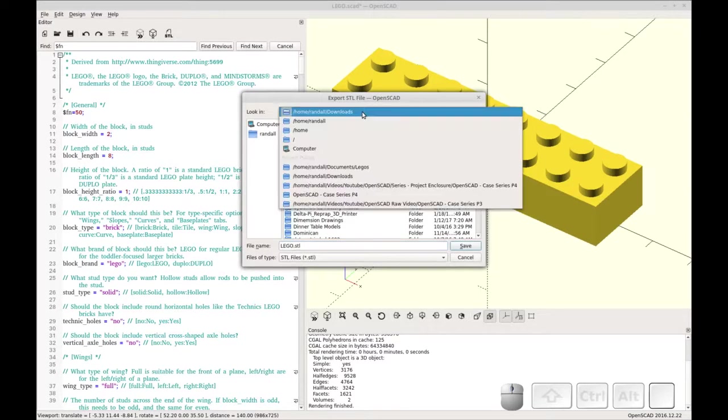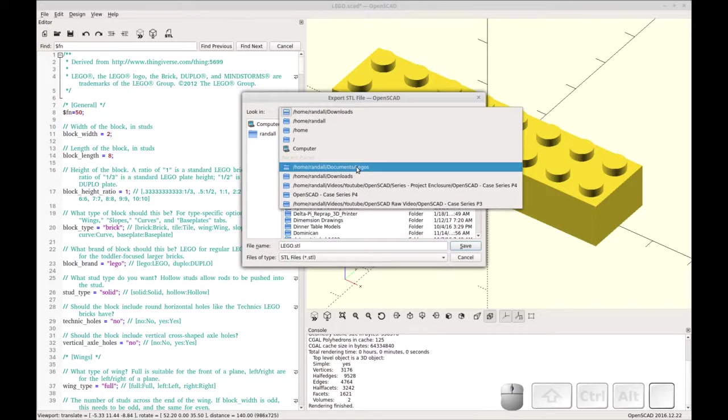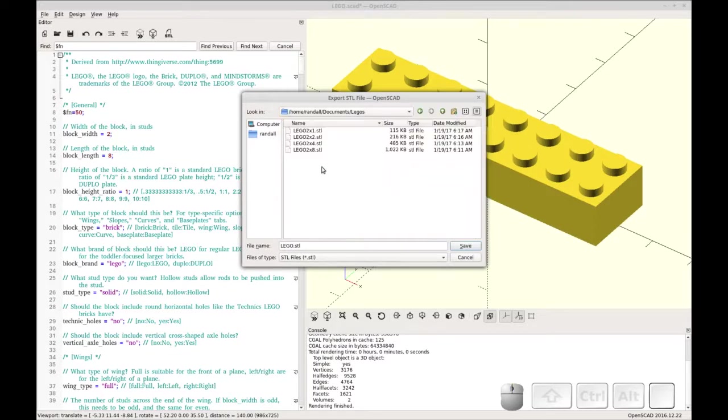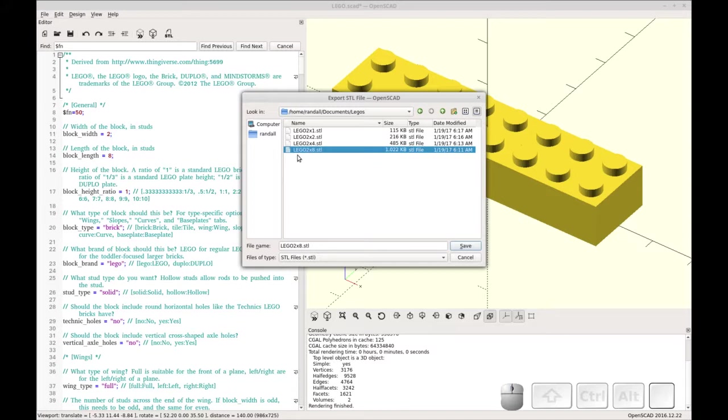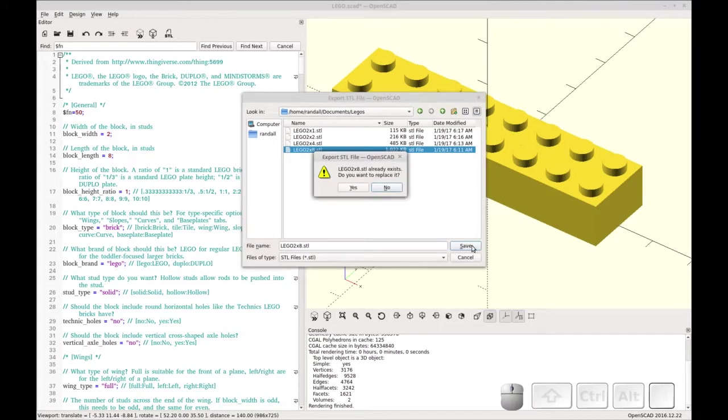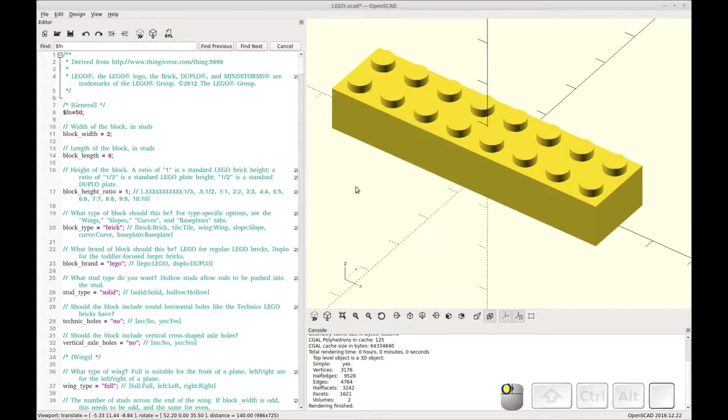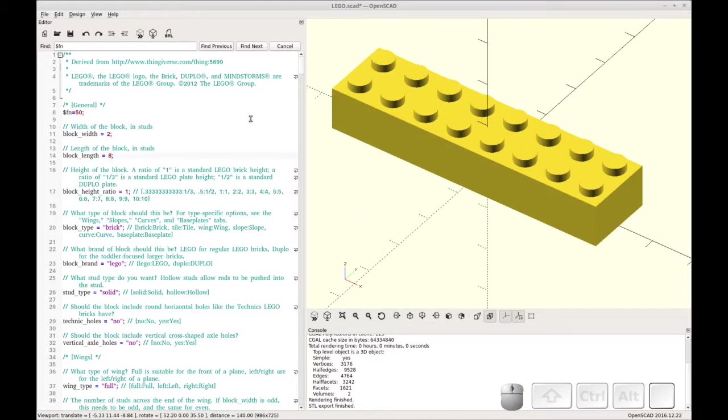And I'm going to pick my recent file here. And I've created all of them but for the sake of the video I wanted to show you it again. So I'm going to be saving it to the 2x8 STL. And I'm going to just replace that.